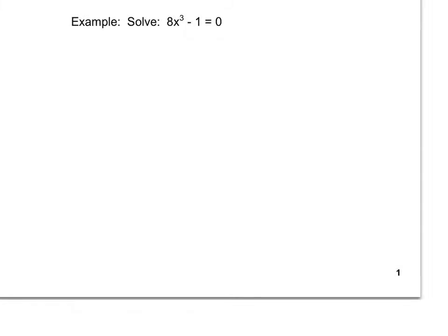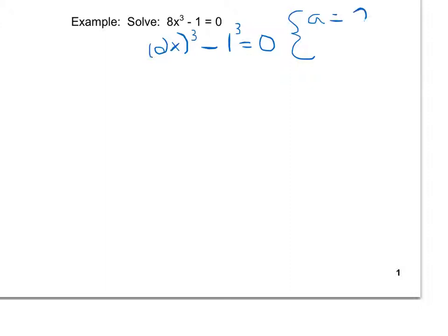Here's our first example: 8x cubed minus 1 equals 0. I did punch out some of my calculations beforehand, so if you're curious where my numbers come from, please ask me in class. Looking at this problem, 8 is a perfect cube, x is cubed, and 1 is a perfect cube. This is the same thing as 2x cubed minus 1 cubed equals 0, which tells me my first quantity being cubed is 2x and my second quantity being cubed is 1.